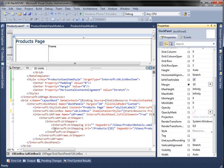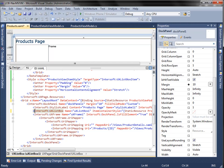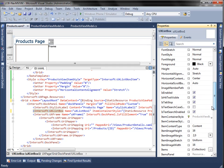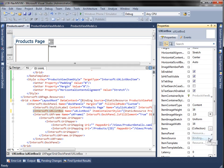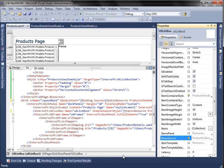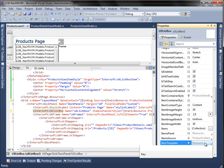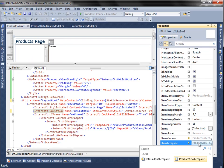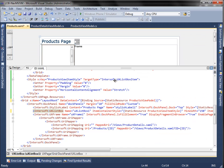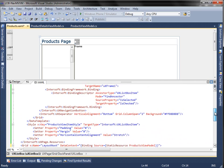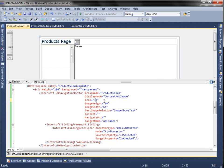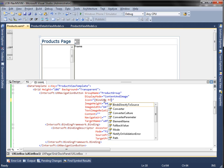Then, bind the list box item template property with the data template that we created earlier. After that, bind the UI controls in the data template which is used by the list box to display the product data.